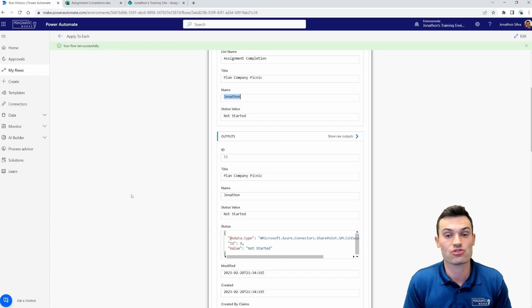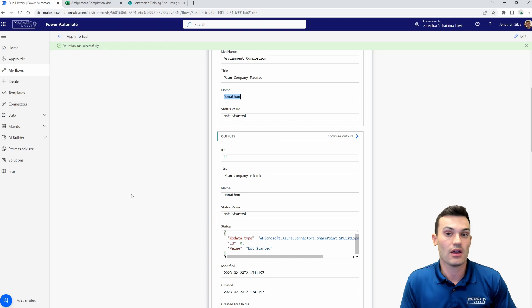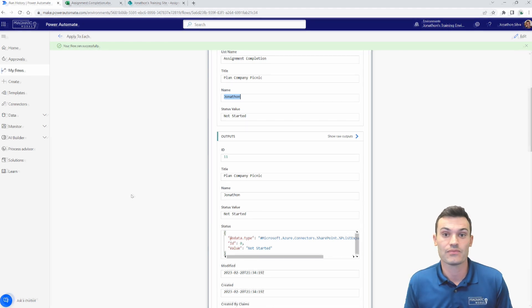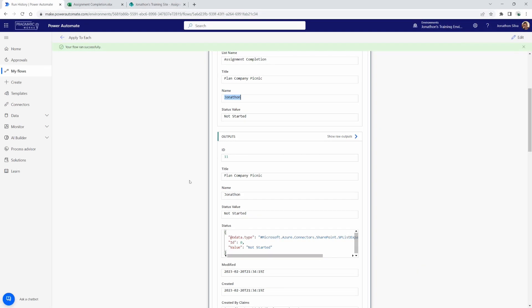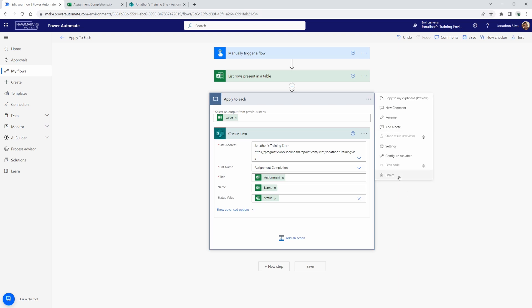Now, let's go ahead and try one more piece here within our apply to each. In this case, what we're going to do is go ahead and send an email. Now, if I come here, I can choose edit. And if I want to go ahead and send an email instead of creating the item once again, I can go ahead and just remove the entire apply to each. And I want to show you something that happens for us when we work with Power Automate. So I'll go ahead and delete that step.